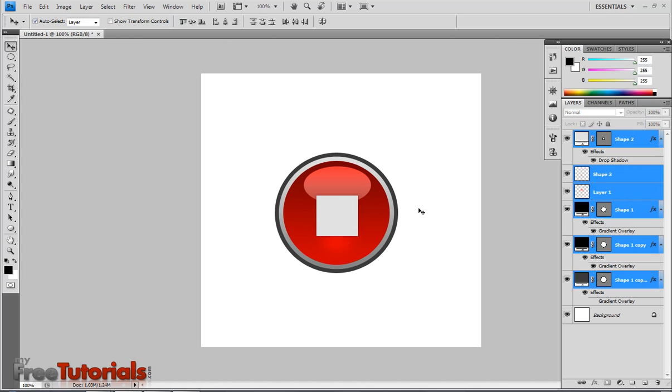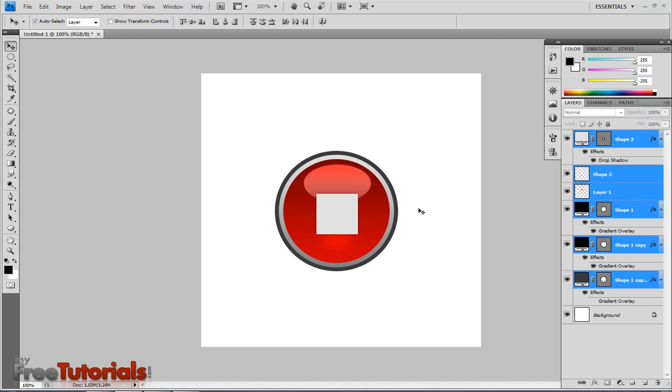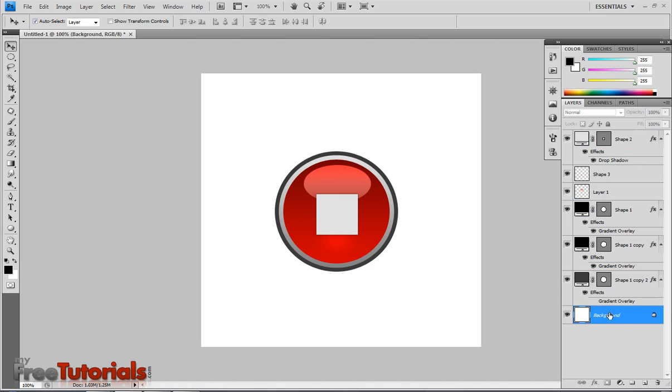Now selecting all the layers. With the move tool, I am going to place it in the middle of the document. Then I am done with my tutorial. For more video tutorials, you can visit my website which is www.myfreetutorials.com. Thank you for watching.